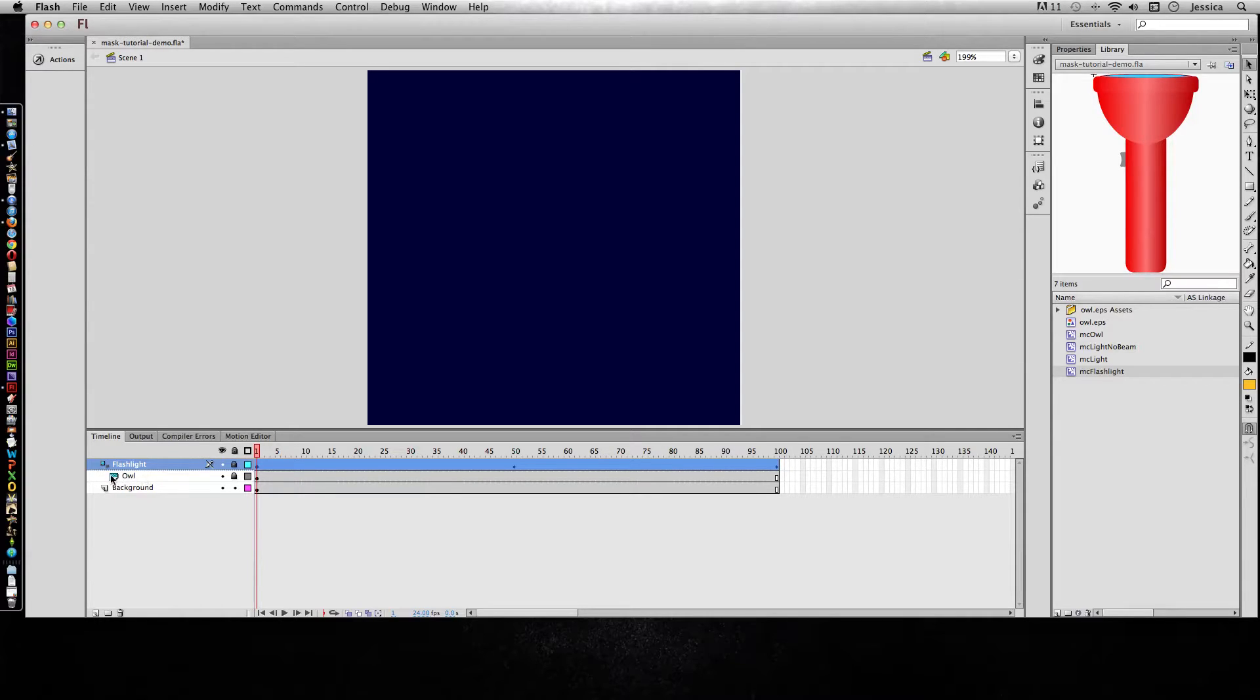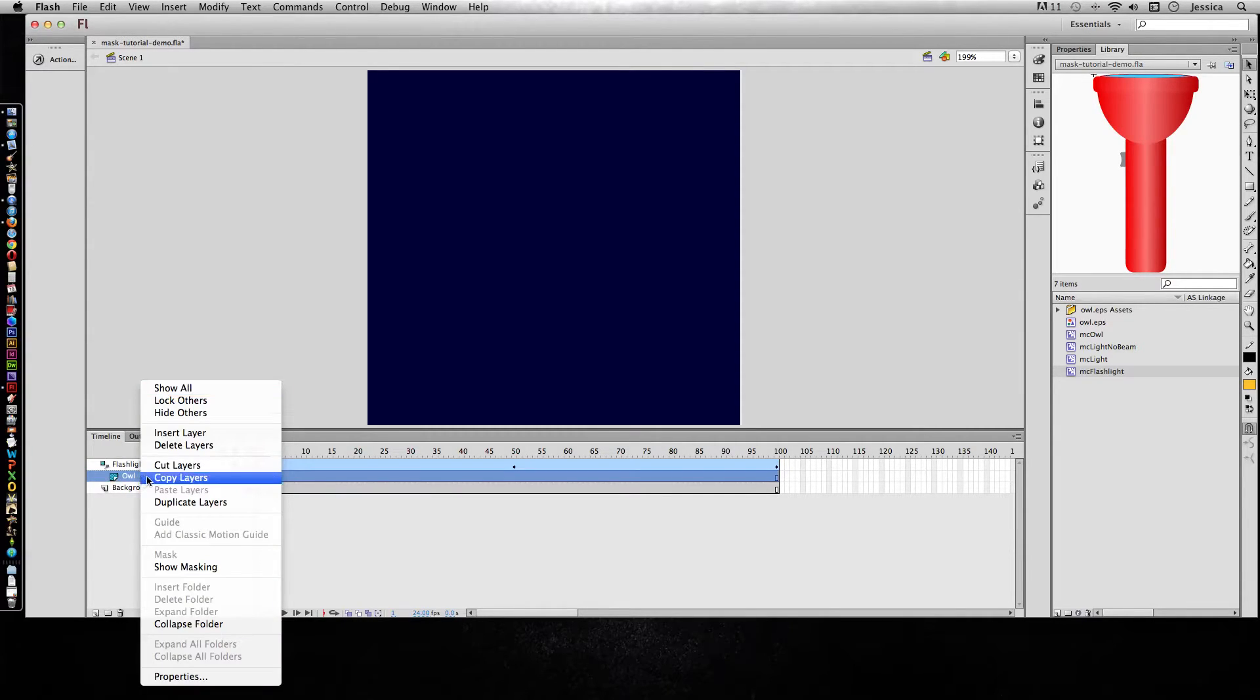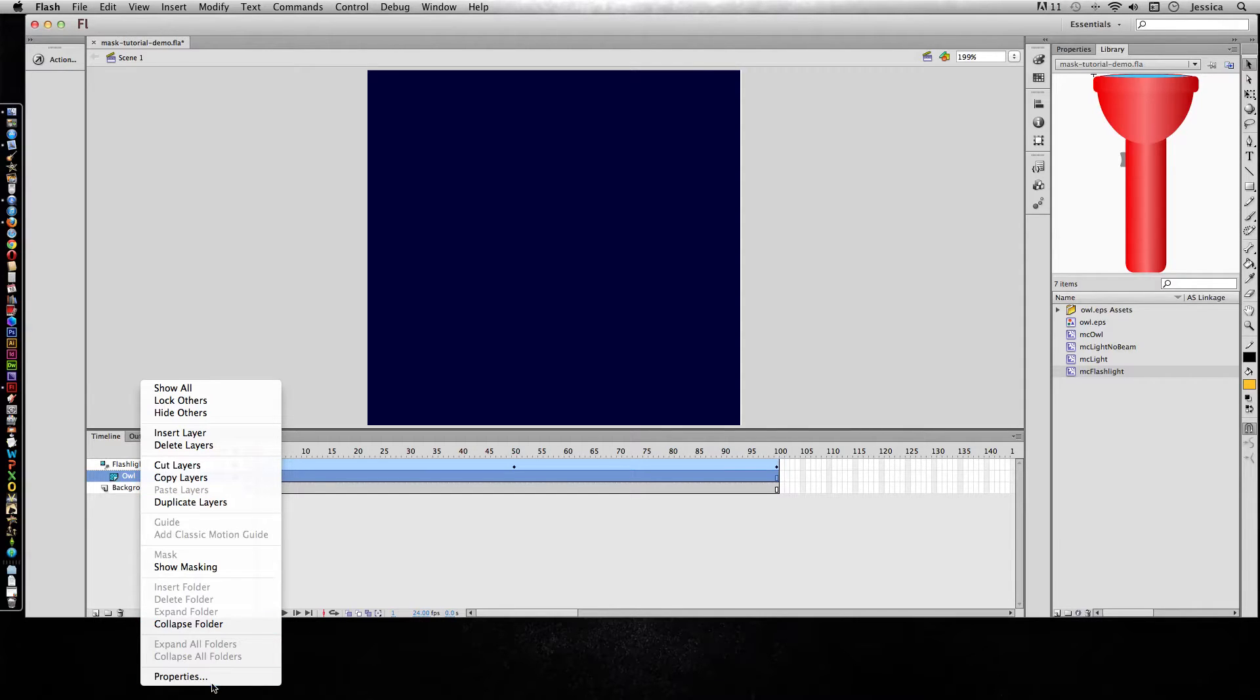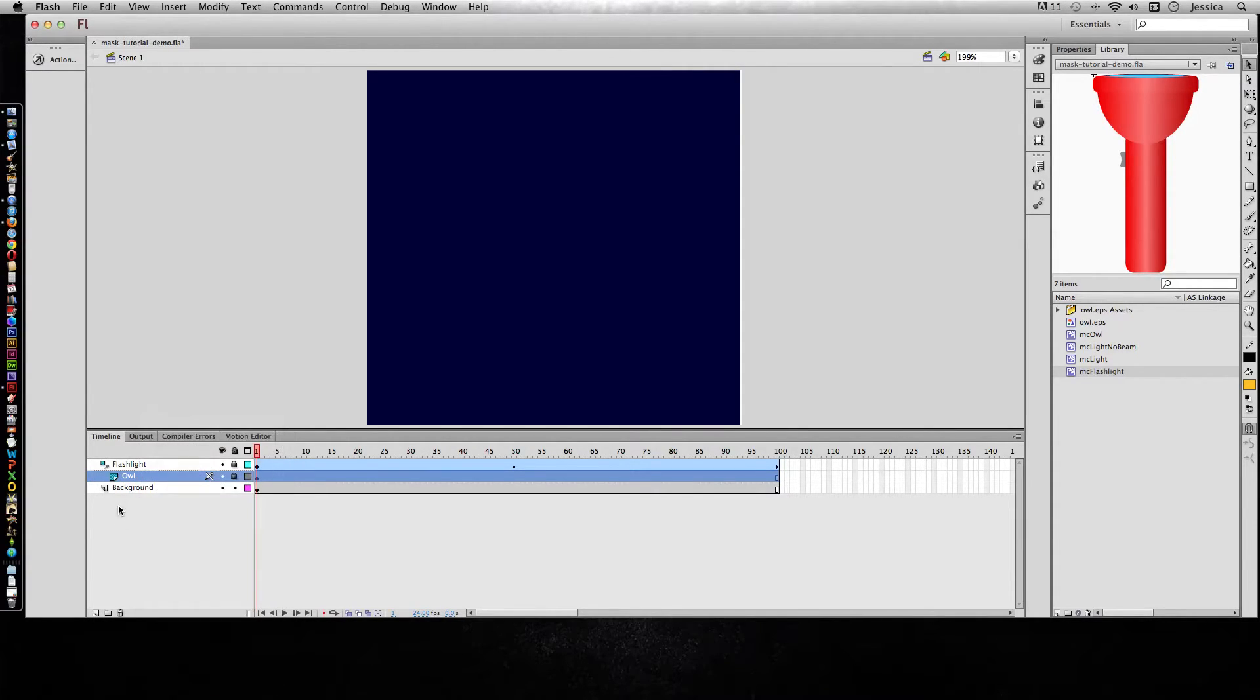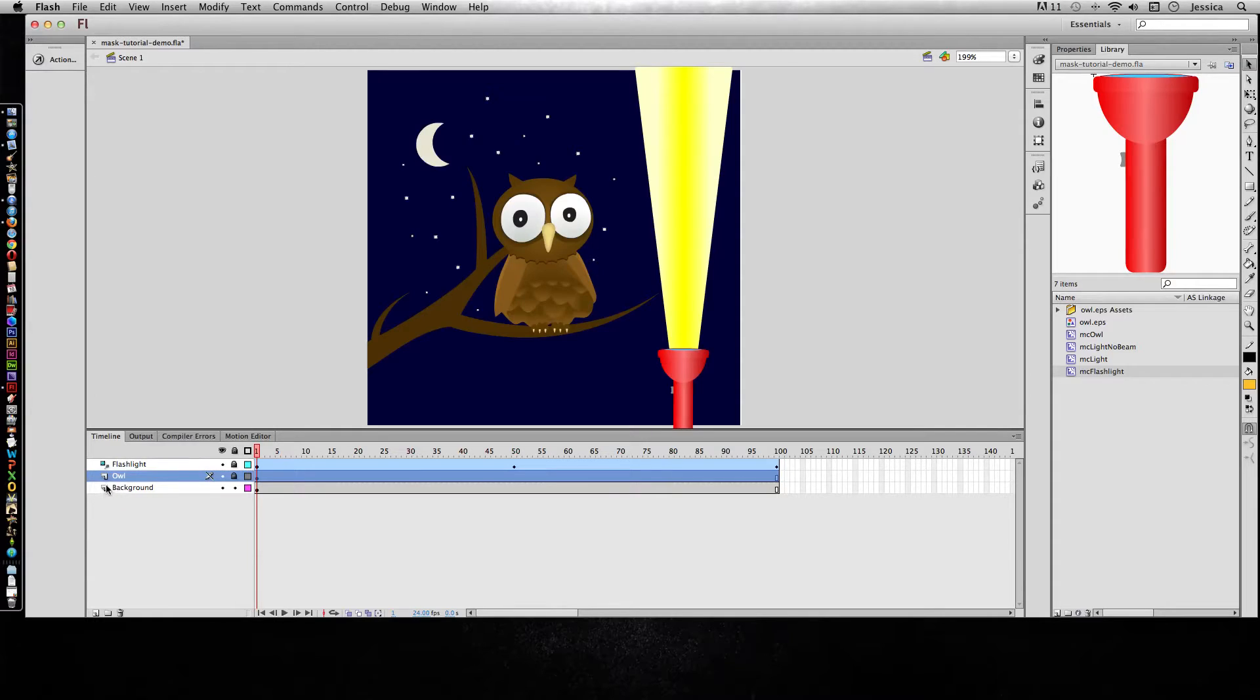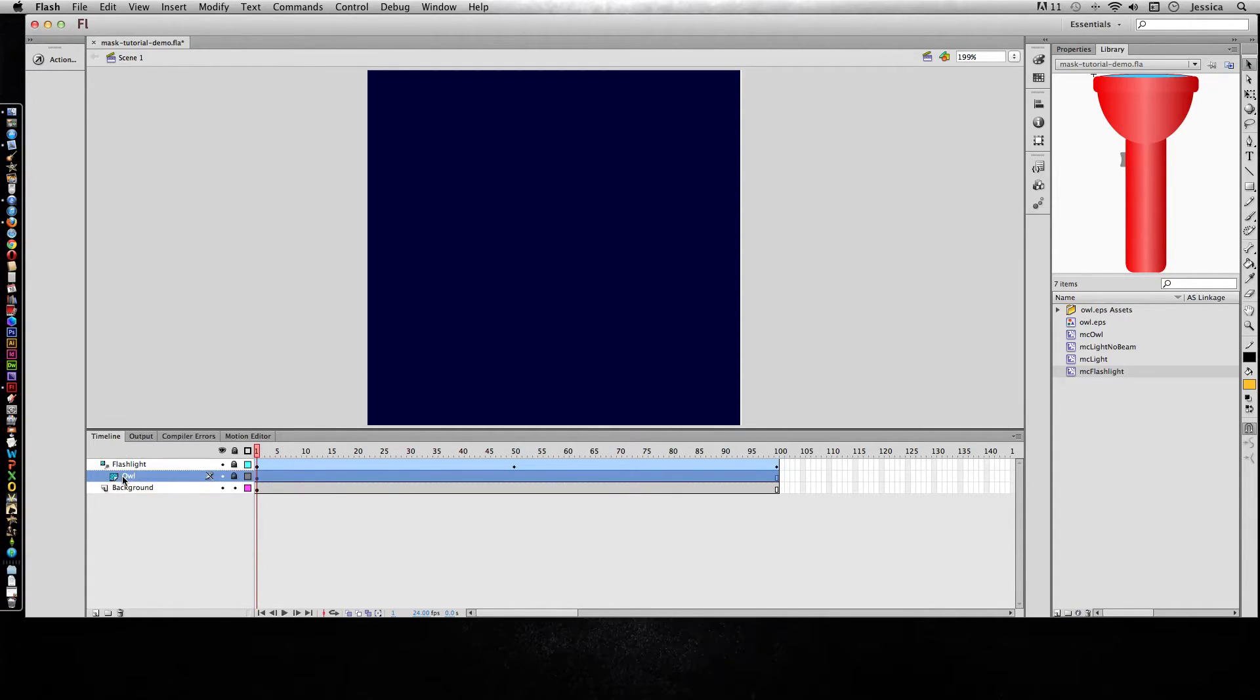And if it doesn't turn into a masked item, you can right click on it and go down to the very bottom. Or let's say it looks like this, it's a regular owl. I can drag it underneath that mask layer and it turns it into a masked item. So here's the problem.